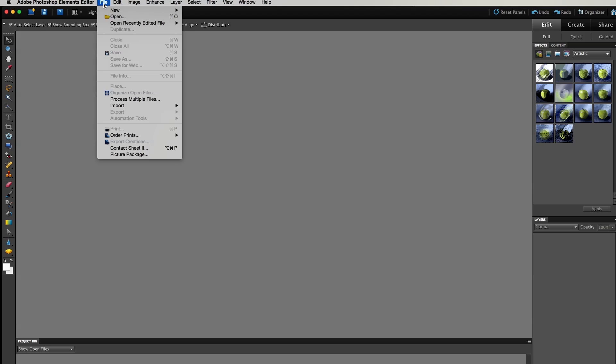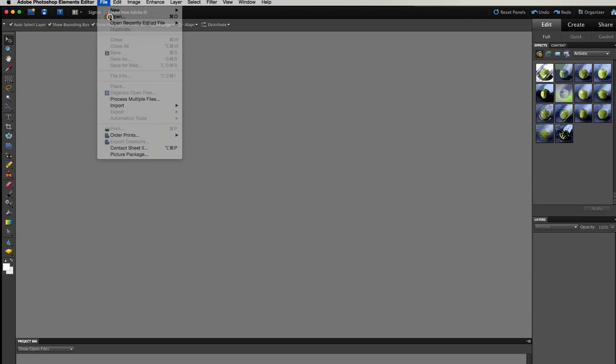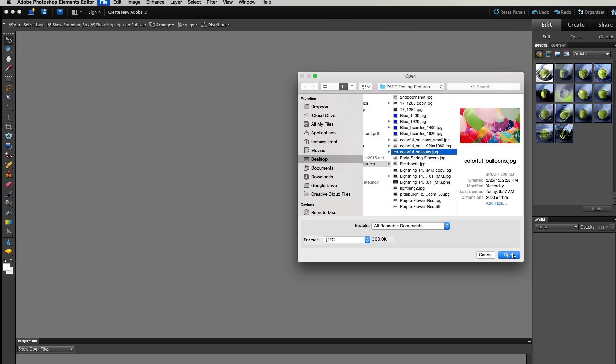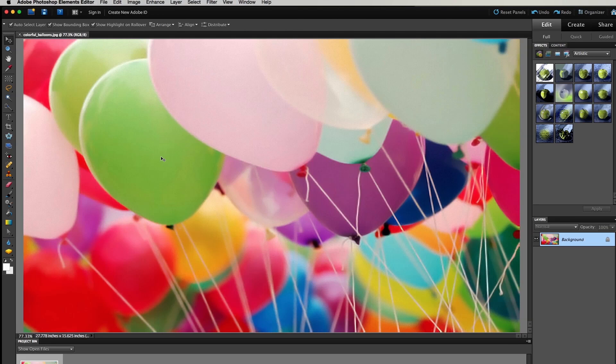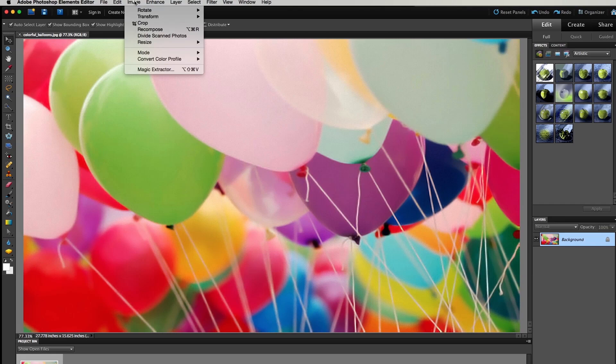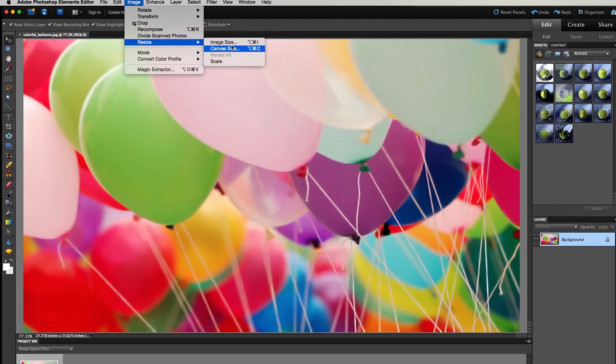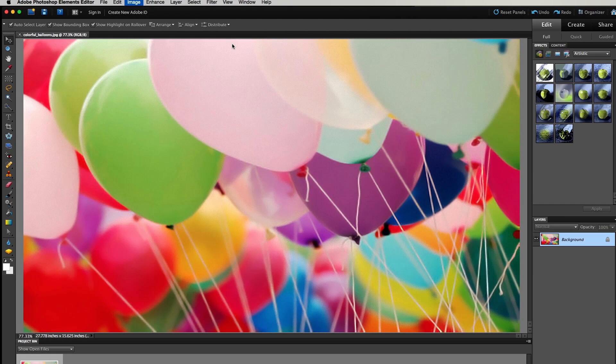Open your image in Photoshop. Once the image is open in Photoshop, select Image from the top menu bar. Go down to Resize and select Image Size.